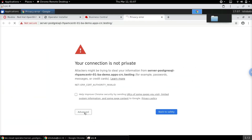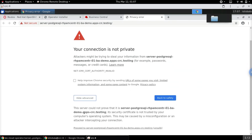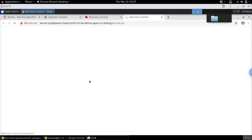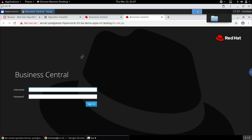Let's also open the second instance — created using the custom resource definition. After accepting the security warning, this instance is also up and running.